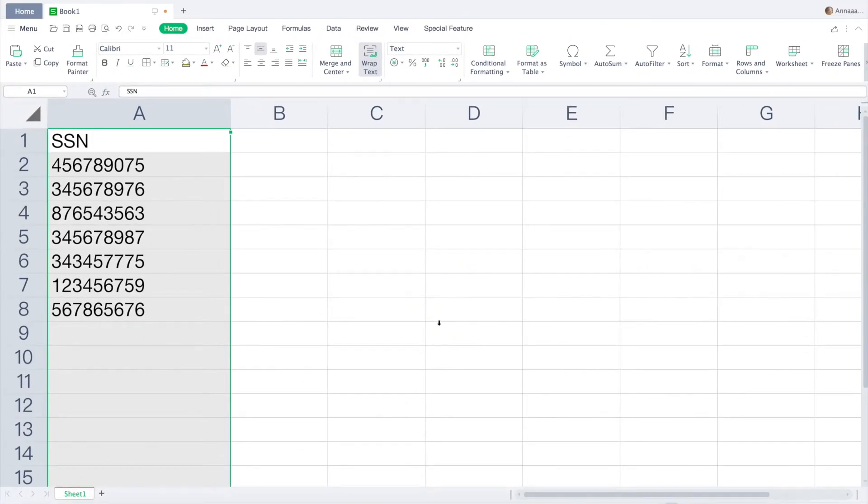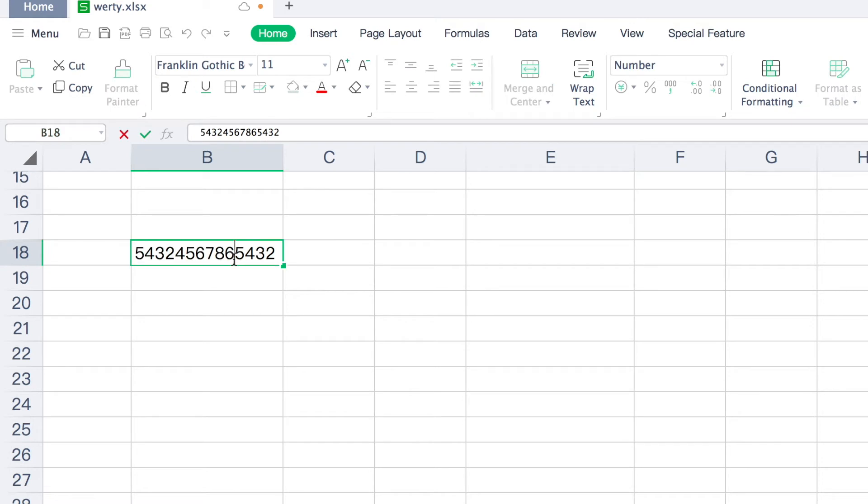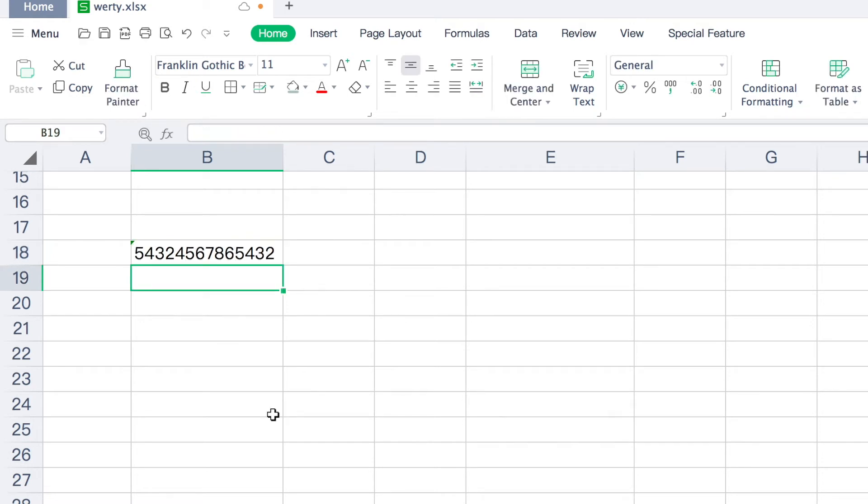Or, if you need to change the format for a couple of cells only, you can simply add a single quote mark in front of the numbers. In this way, Excel will recognize a series of numbers as text, and the quote mark will be invisible for view.